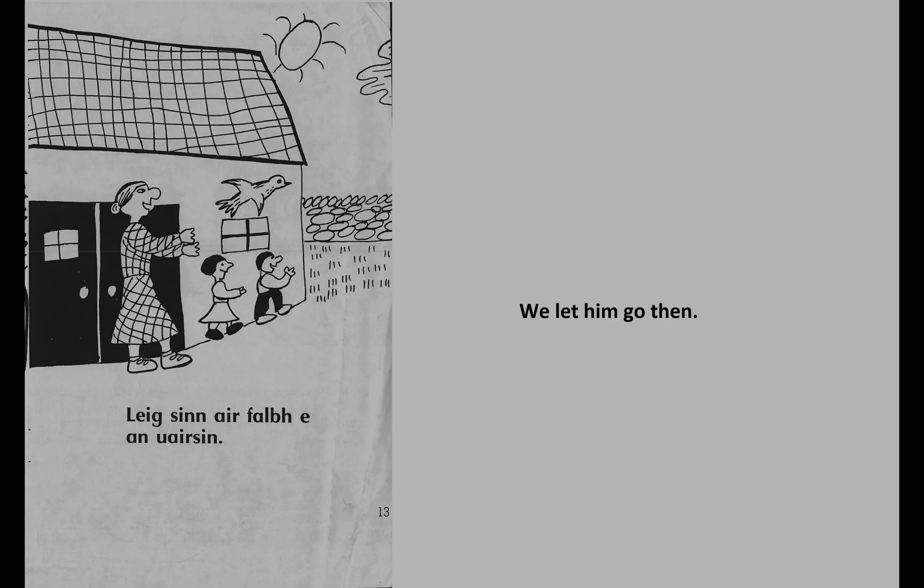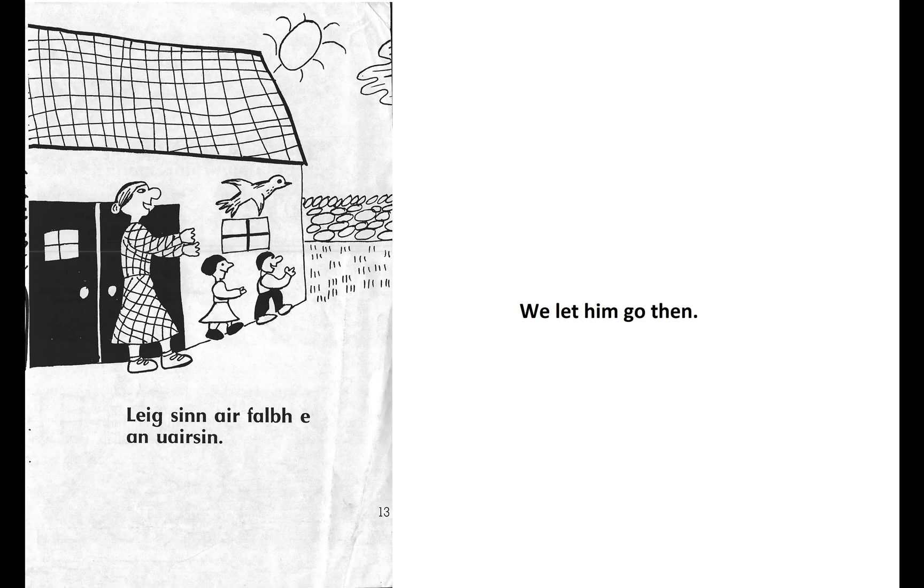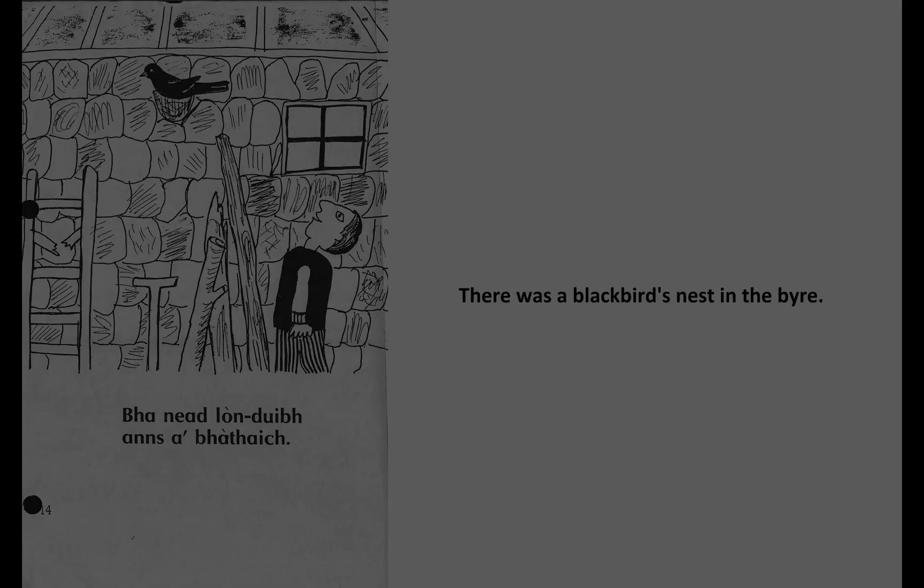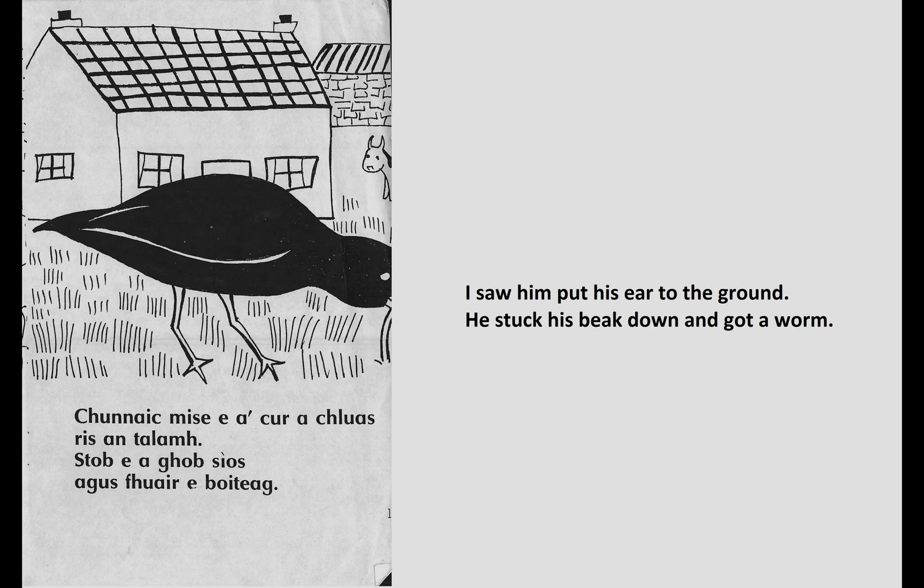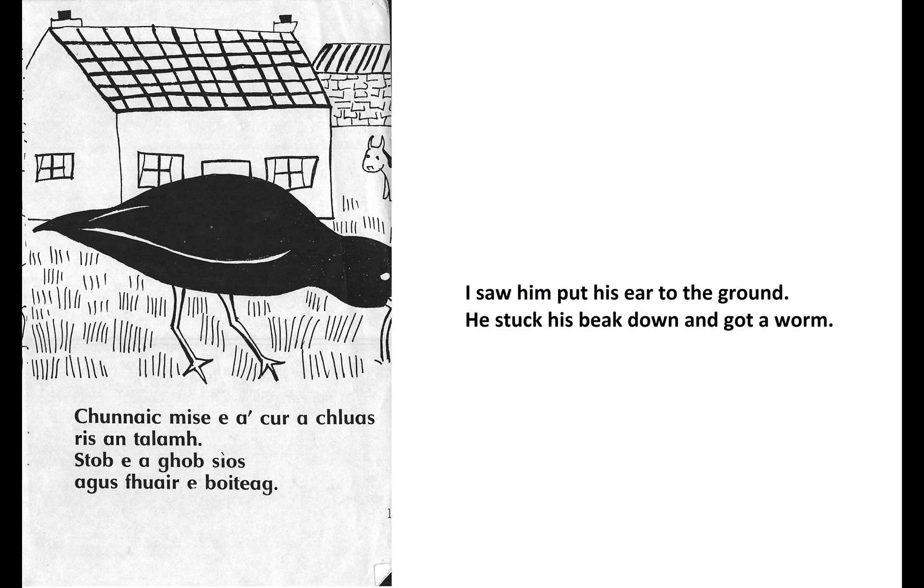Honek ee jelenke liom ee er agus jih ee. Blackshin erfalav e'en vrshin, v'aniyat lontu ansavvahak. Hunekmisha e'echhuar achluas rishinthalav, stob e'ayav, shias, agus, huar a'votshak. Yalav e'lesh avotshak yan v'ahak.